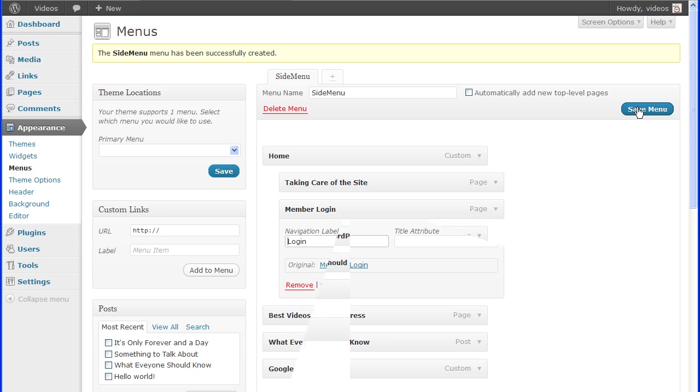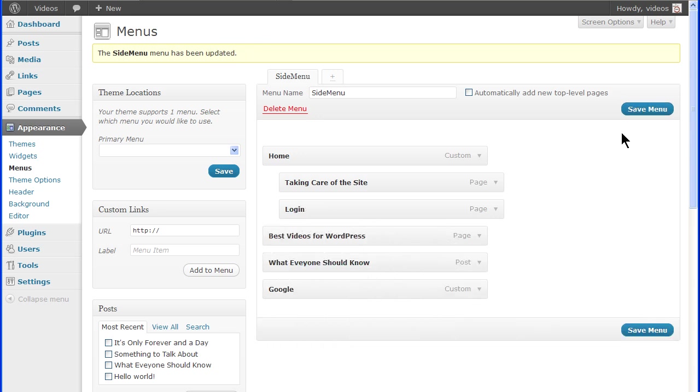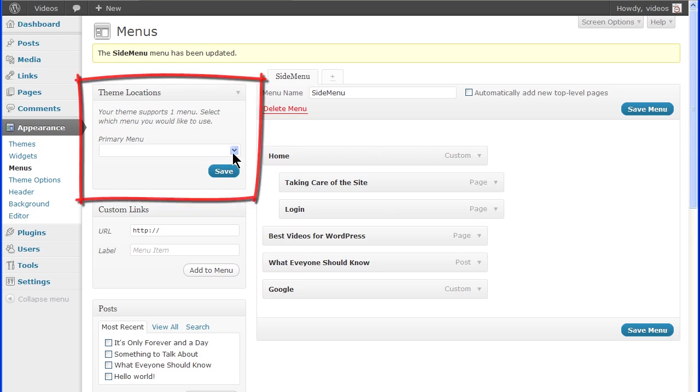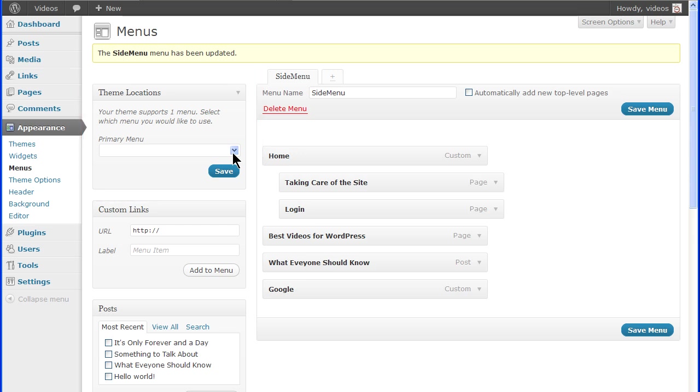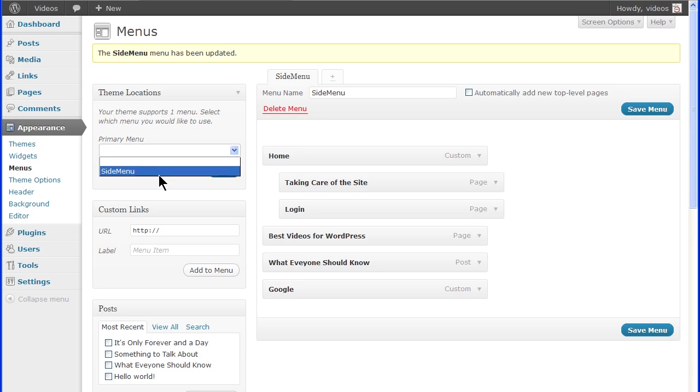Now, with the menu created and formatted, it can be placed in a location. The supported locations are listed in the Theme Locations box. Theme locations will vary from theme to theme. Select the location and then choose a menu from the drop-down. All the menus will be listed in each of the drop-downs. You can select the same menu for different locations. Click the Save button for any changes to be active.